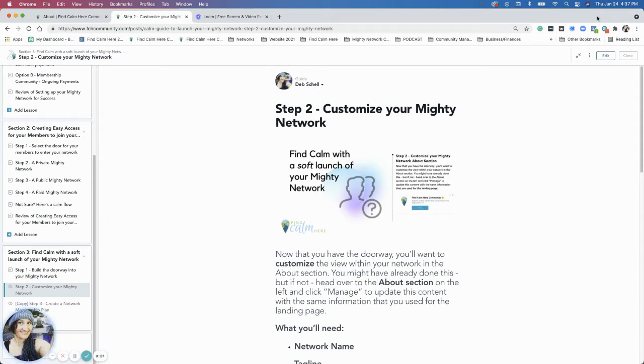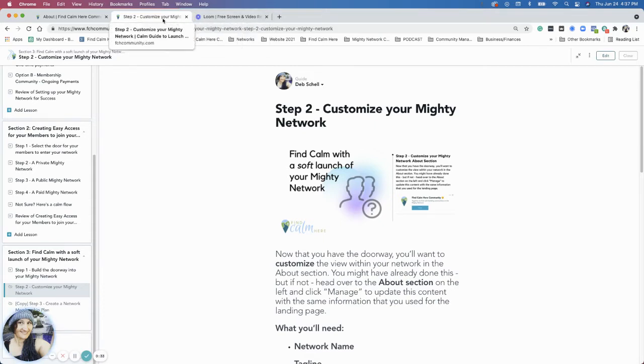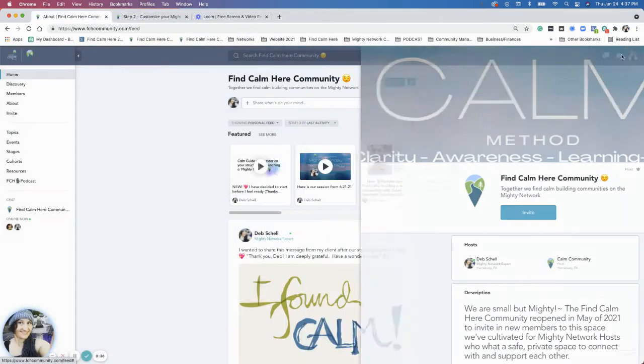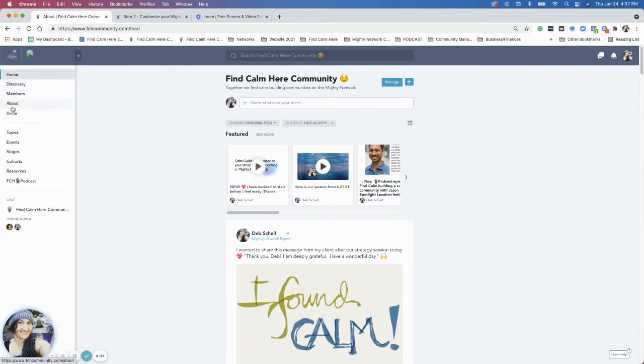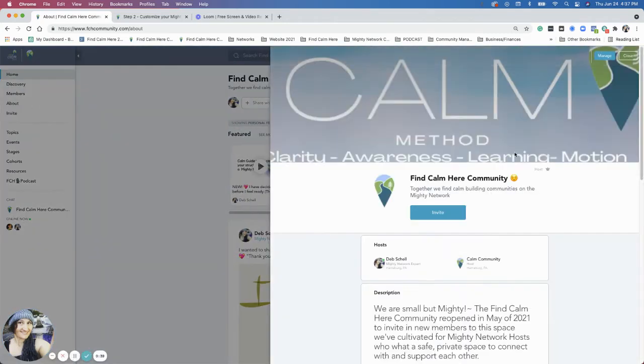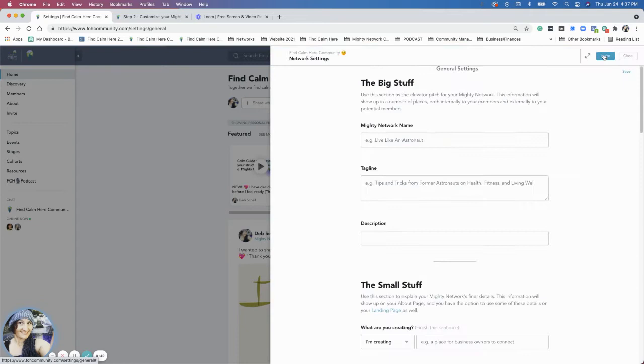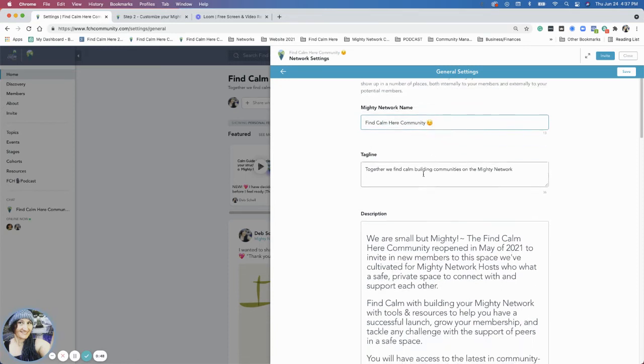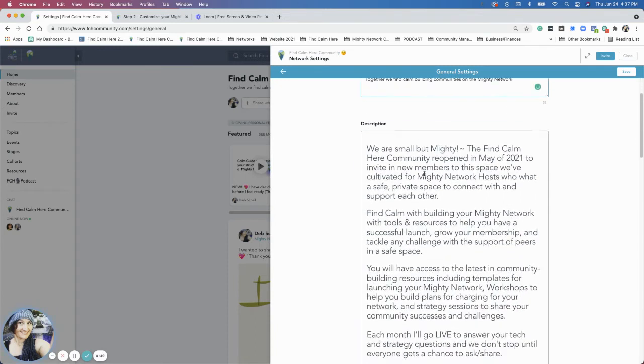You want to start with customizing your About section. If you're on the left-hand side where it says About, there's a button at the top that says Manage, and that goes right to your General Settings. That's just the name of your network, the tagline, and then the description.